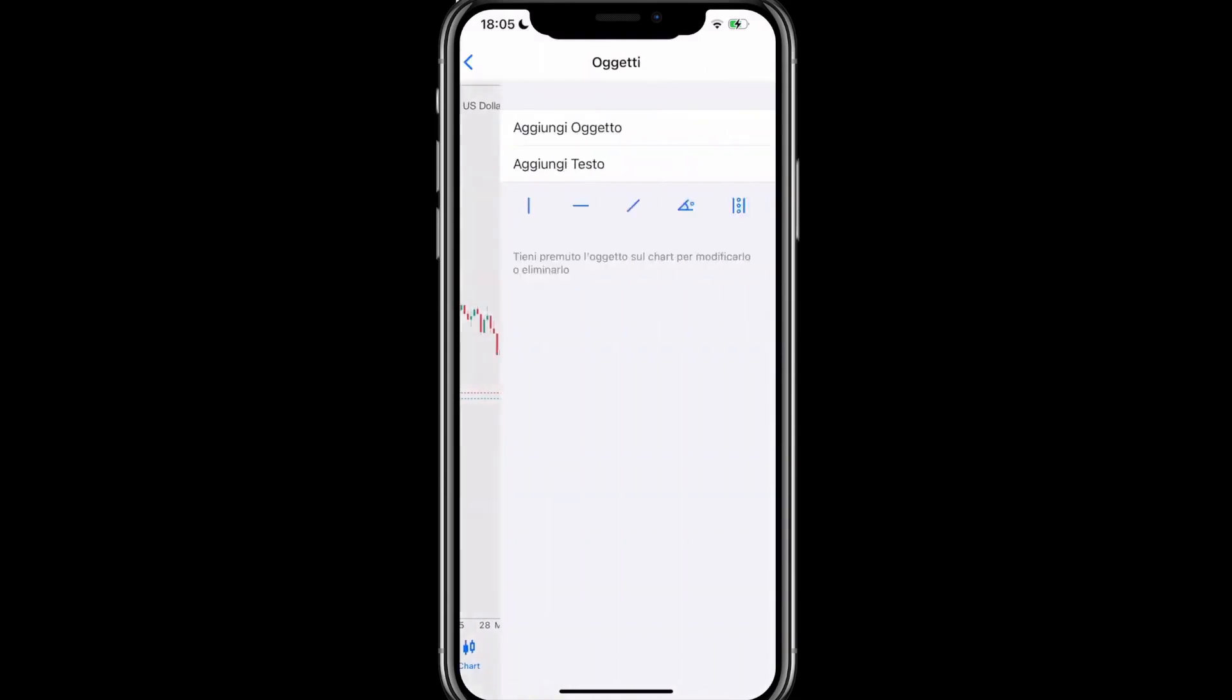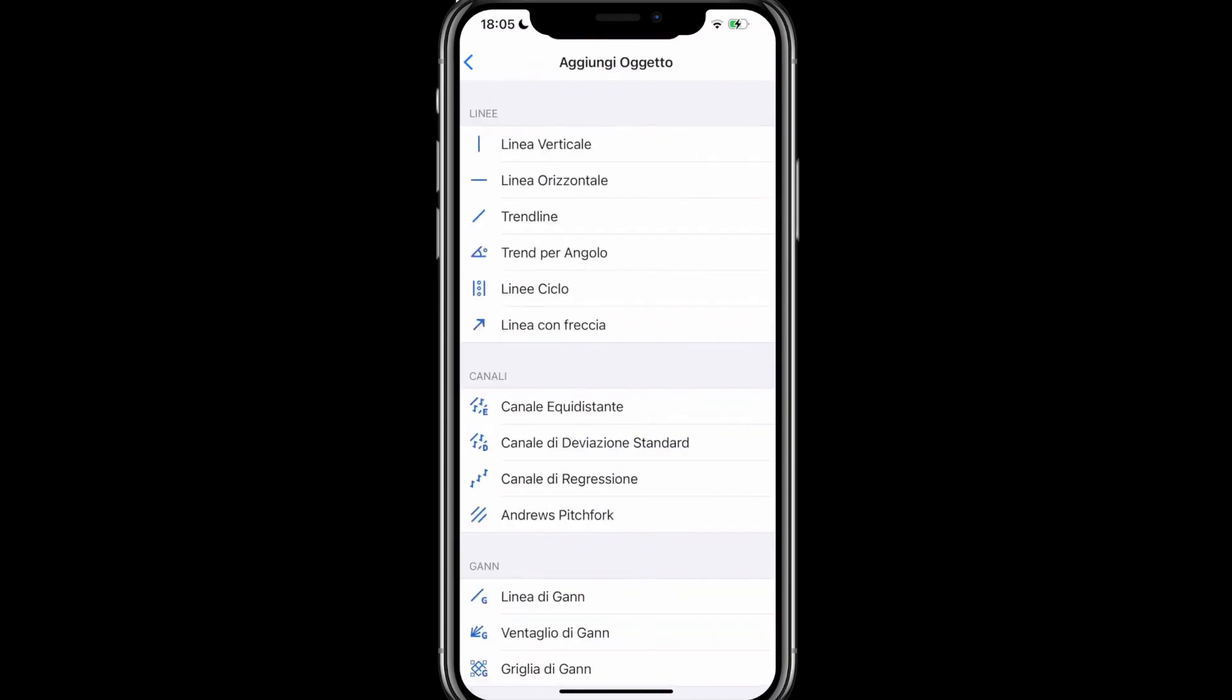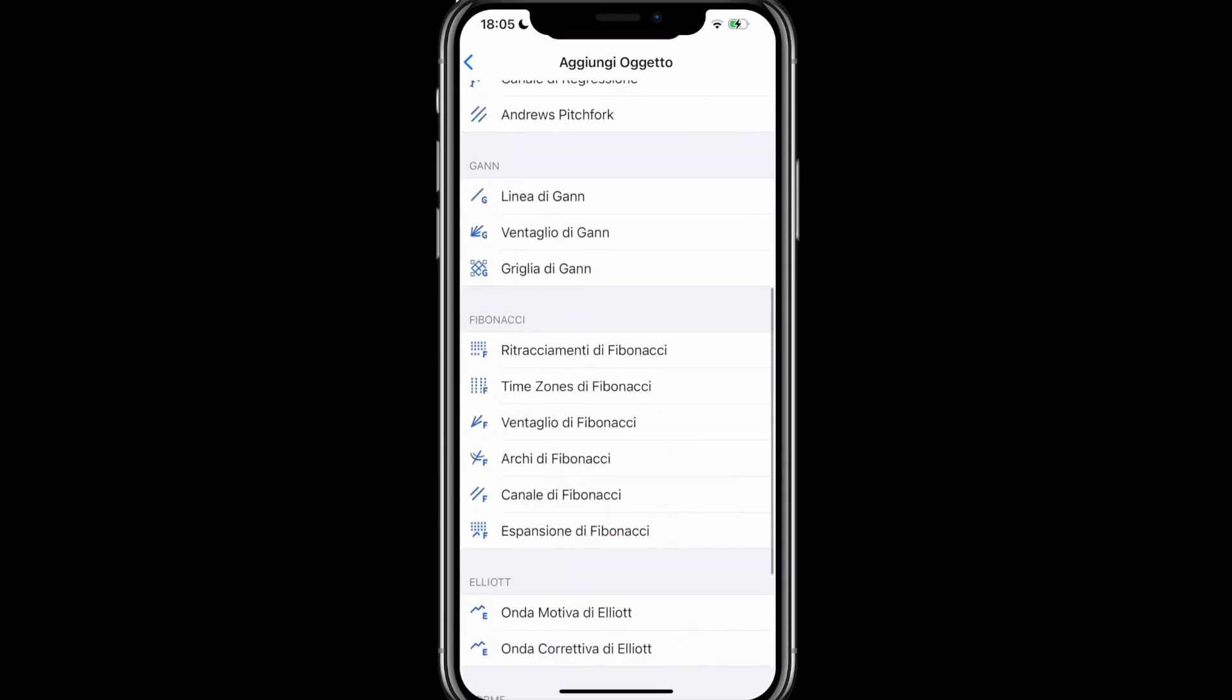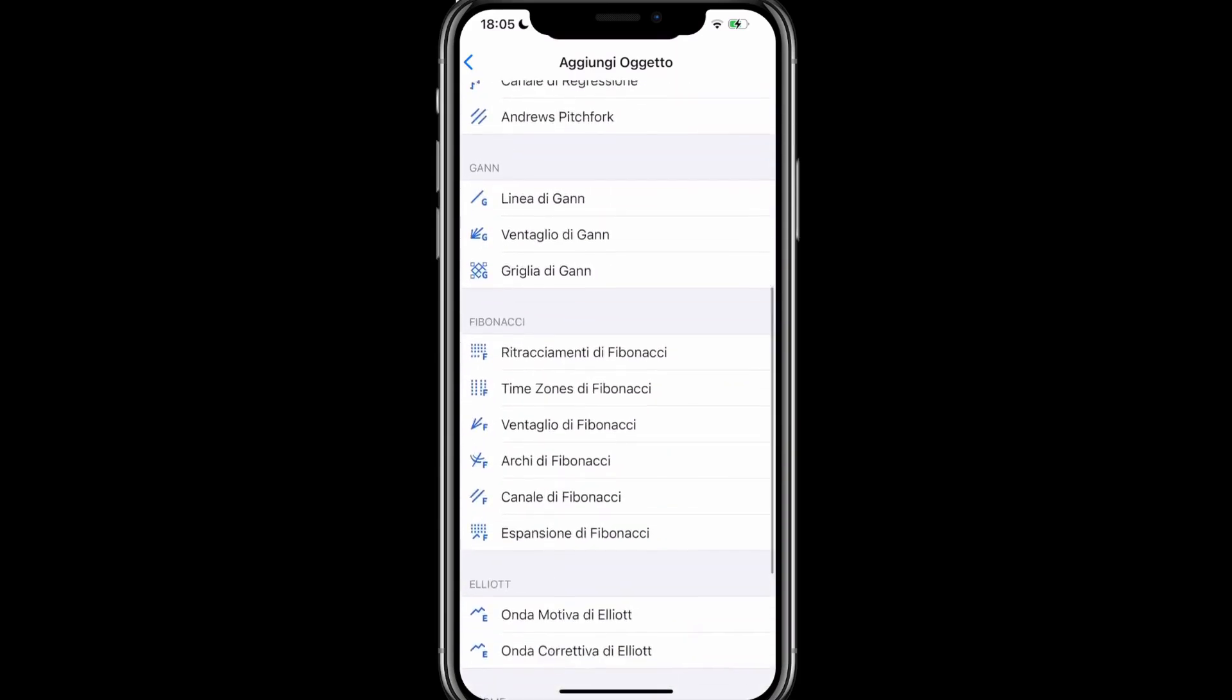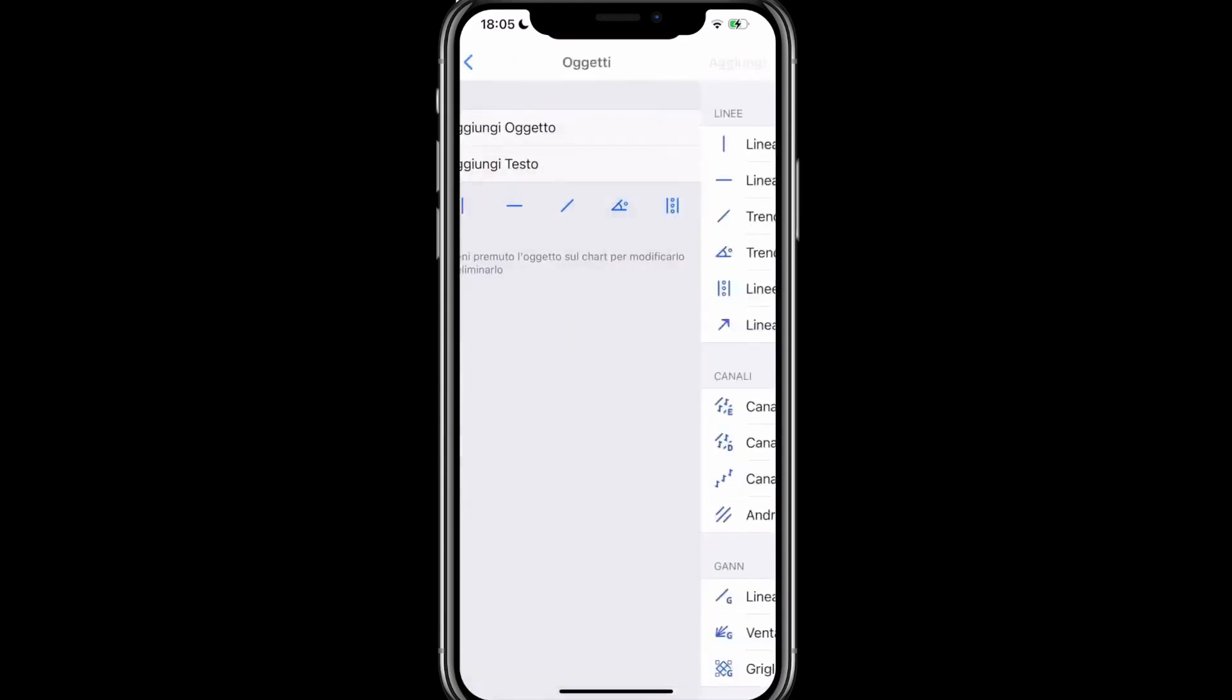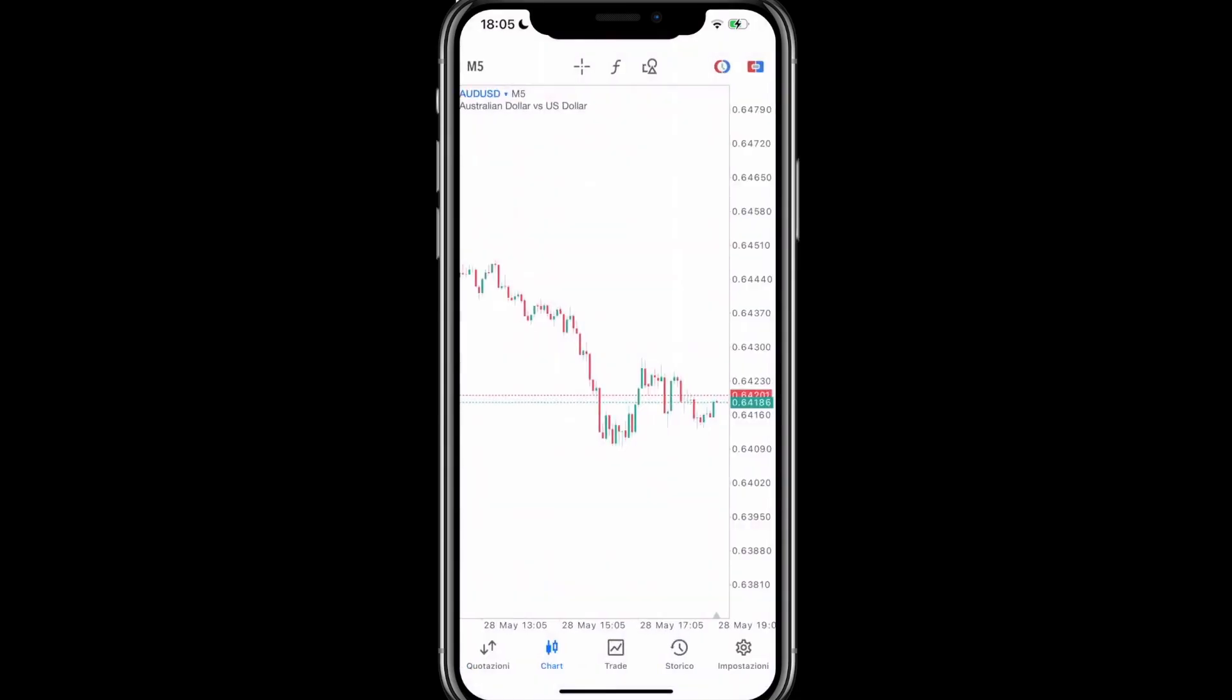The last section to look at is the objects that we can insert into our chart. We can add text or objects such as lines or trend lines. Personally, I don't use these functions on MetaTrader 5, especially on the phone, because I do all my analysis using TradingView. I've also made a specific video tutorial there on how to use it and how to use it for this kind of analysis. For example, how to use the GAN fan, the Fibonacci retracement, Elliot waves, and so on. So, personally, I don't recommend doing analysis directly on MetaTrader 5, but I suggest using TradingView.